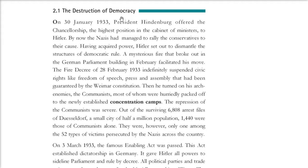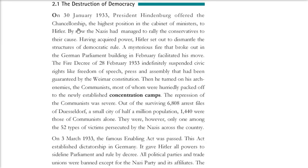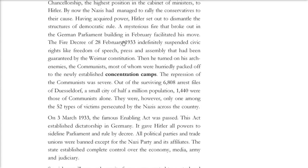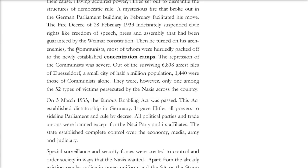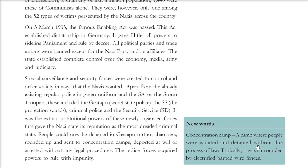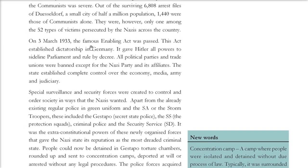On 30th January 1933, President Hindenburg offered the chancellorship to Hitler — the highest position in the cabinet of ministers. The Nazis had managed to rally conservatives as well. As Hitler acquired power, he dismantled the structures of democratic rule. He turned on his arch enemies, the communists, and most of them were packed off to concentration camps — camps where people were isolated and detained without due process of law, typically surrounded by electrified barbed wire fences.